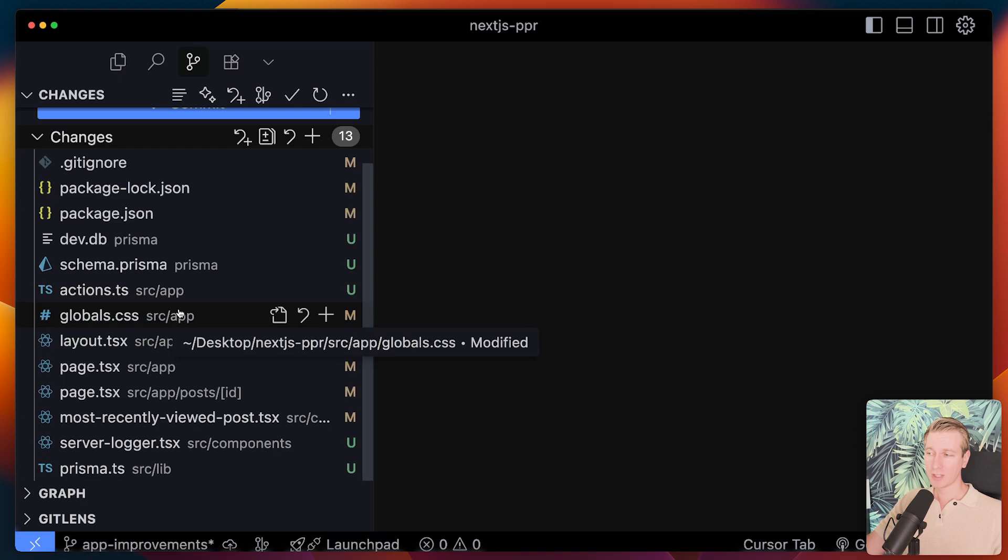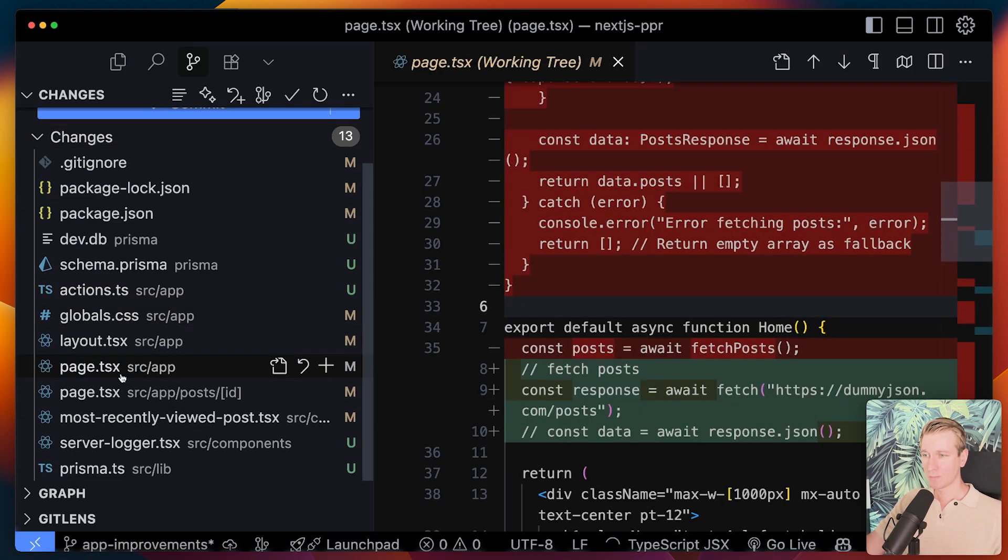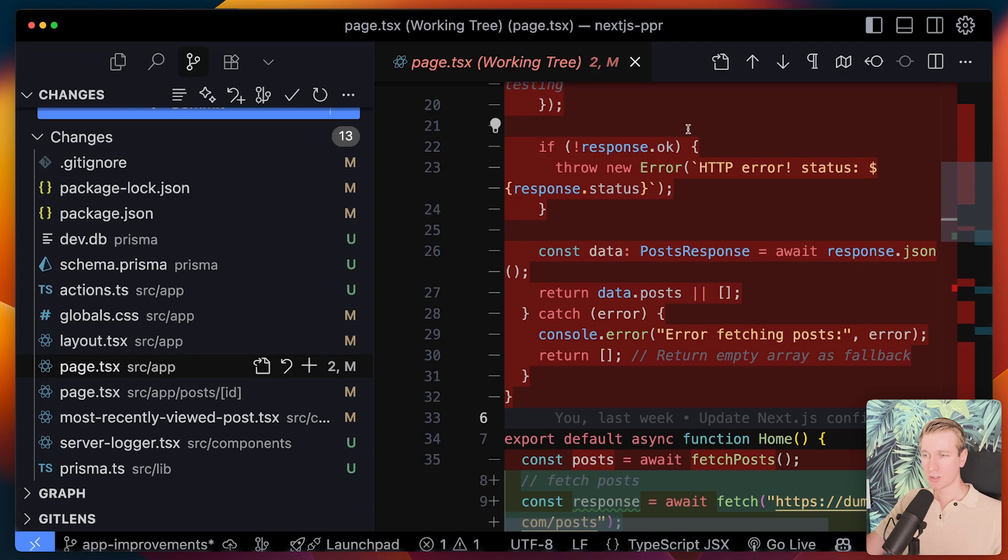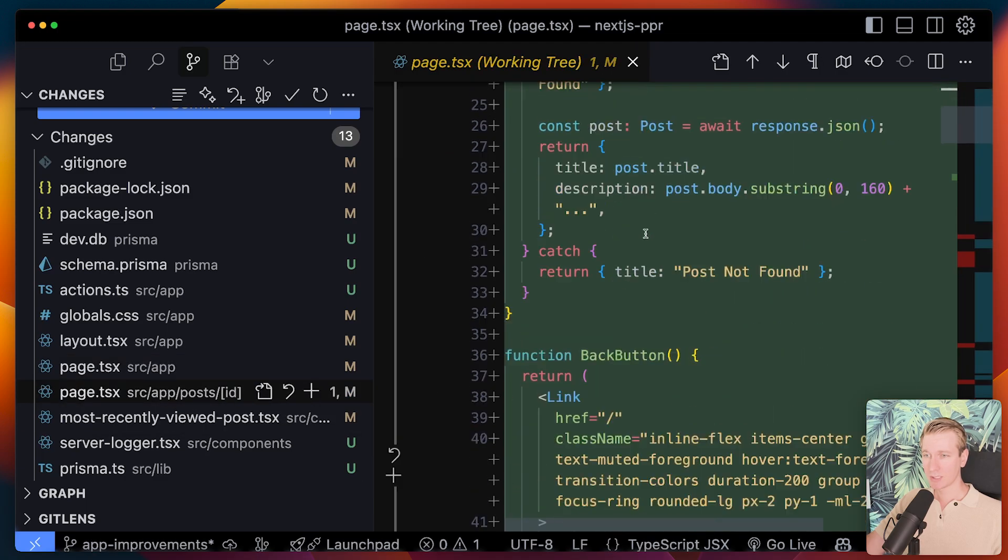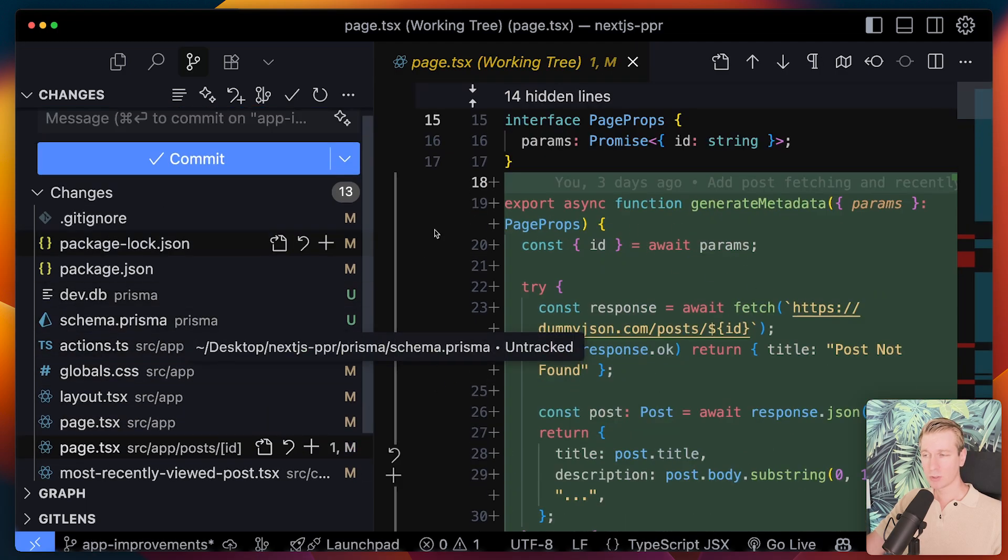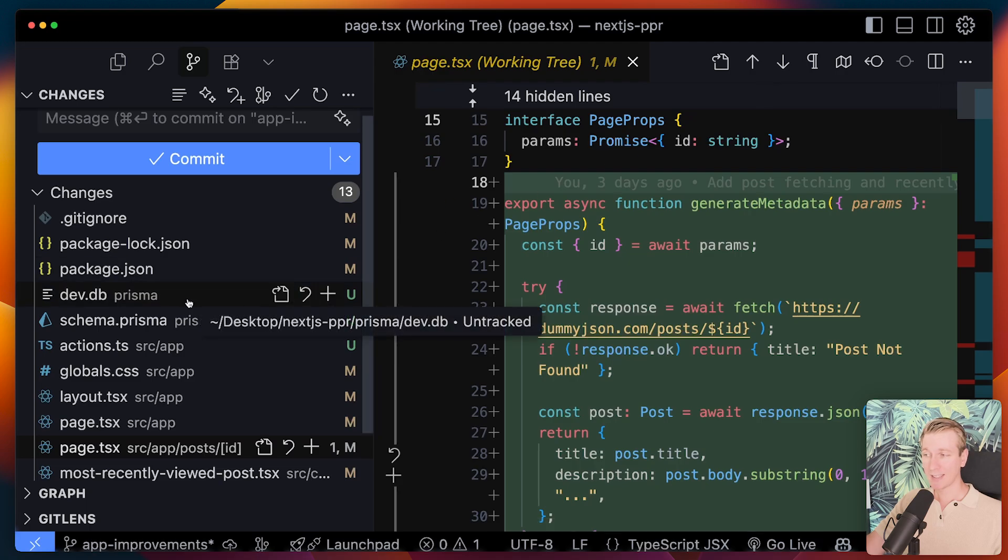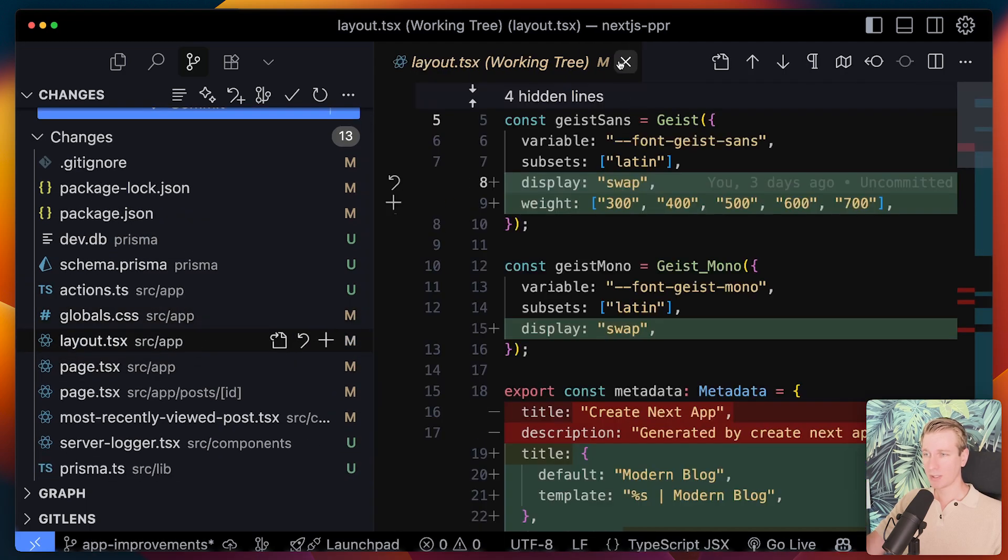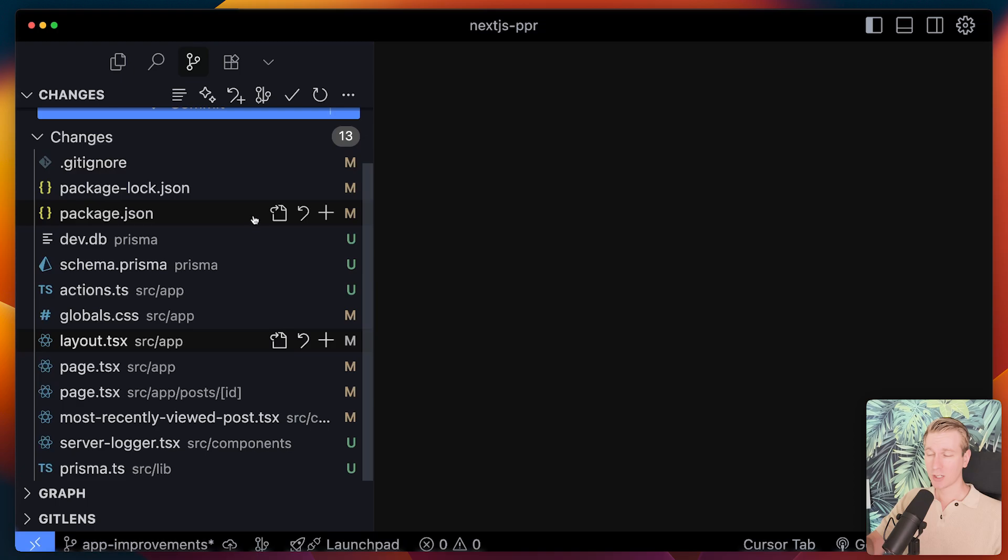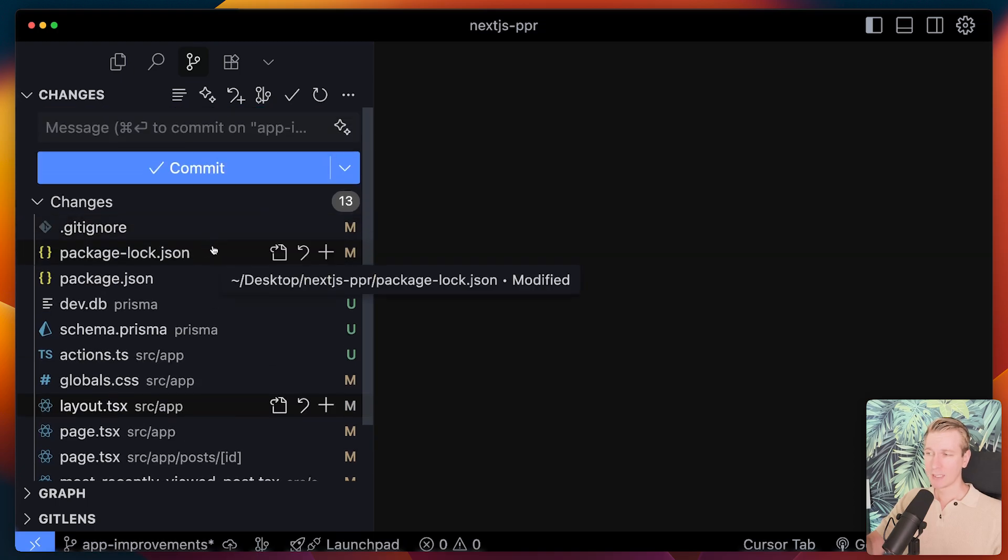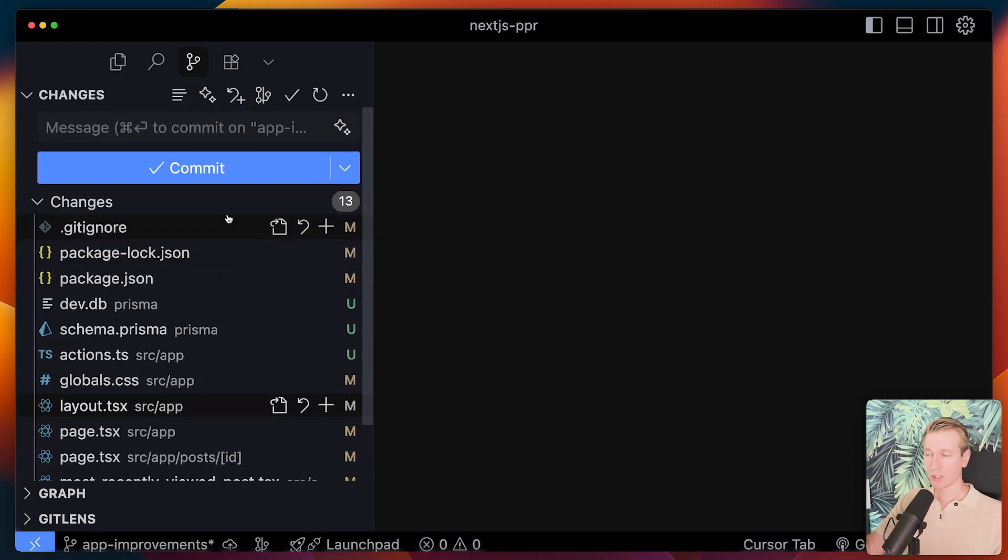More and more of my time is basically reviewing the code that it has generated. So you can see it has for example changed a bunch of things here. You can see here it has added something and this was just from one or two prompts that I asked it to do. So it's actually very comprehensively changing my code in my app. So you have to keep a pretty close eye on what it's changing.